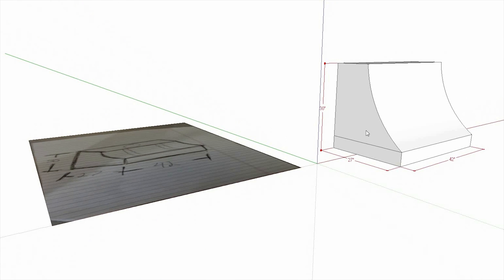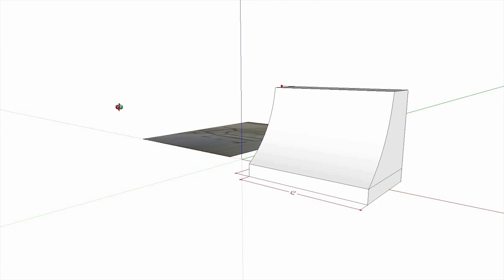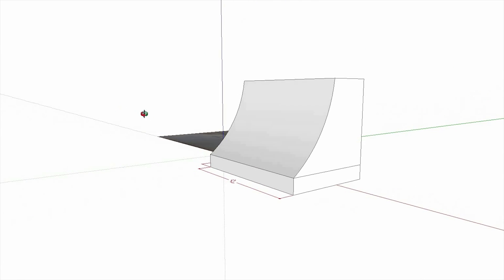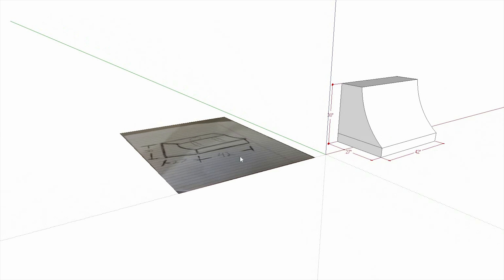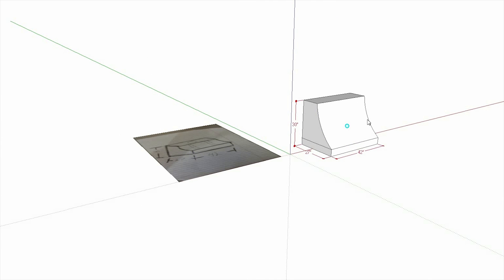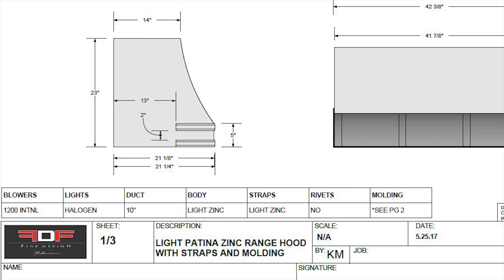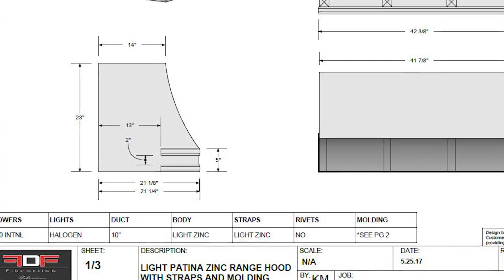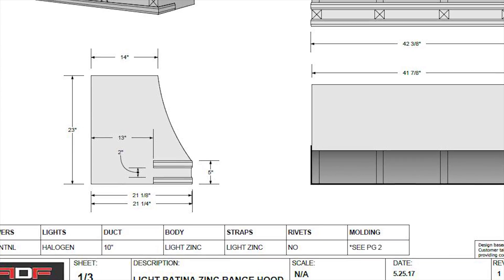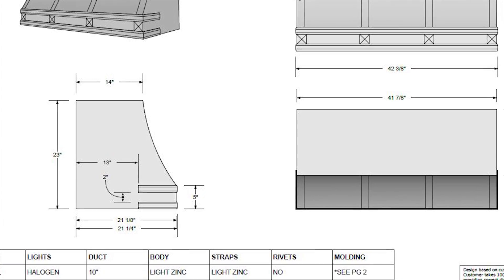So at this point, the customer will be able to view the hood to scale with the dimensions requested. The next step would be final approval drawings. Then we put the hood into production.